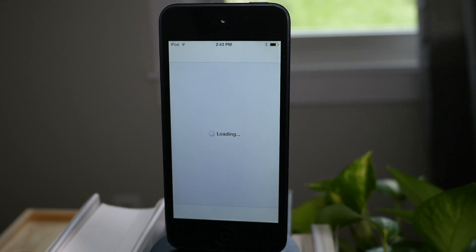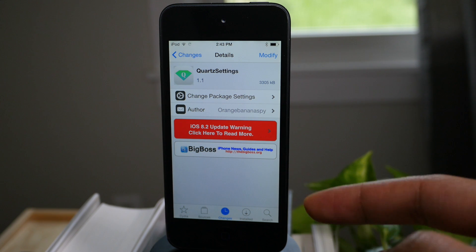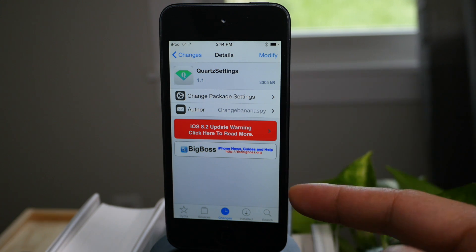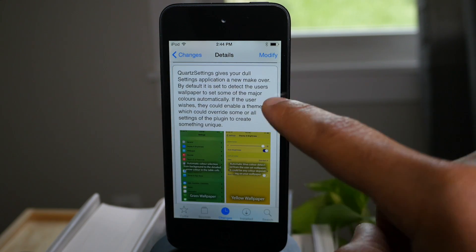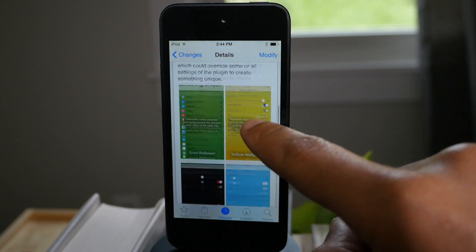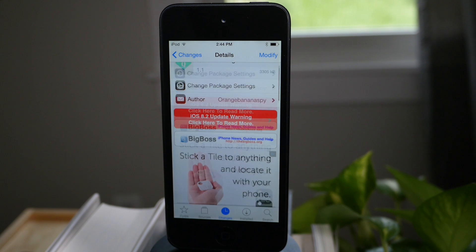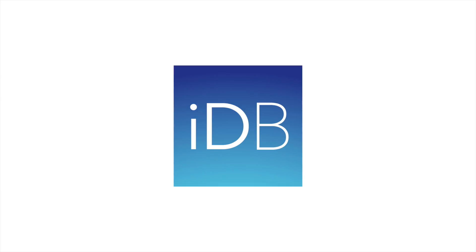So ladies and gentlemen, you can download Quartz settings today from Cydia's Big Boss Repo. It is a tweak that I highly recommend and it's absolutely free of charge. So check it out and make sure you let me know what you guys think about it down below in the comment section. This is Jeff with iDownloadBlog.